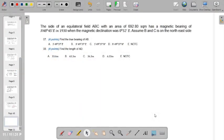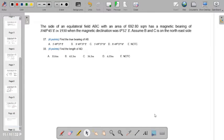Alright, so we have situation number three. The side of an equilateral field ABC with an area of 692.80 square meters has a magnetic bearing of north 48 degrees 45 minutes east in 1930, when the magnetic declination was 0 degrees 52 minutes east. Assume B and C is on the northeast side.